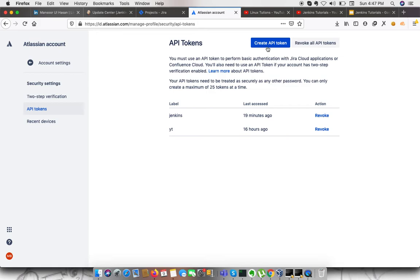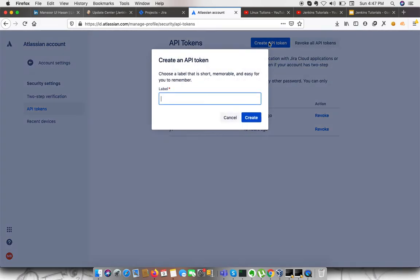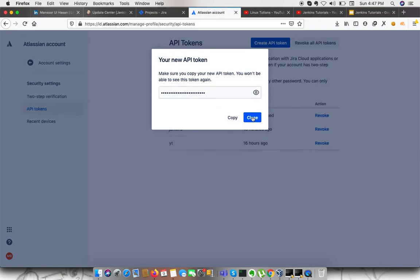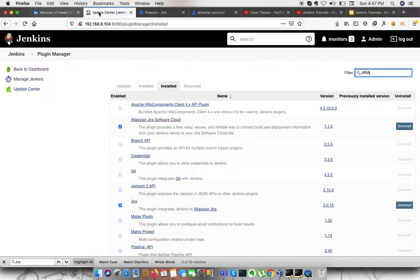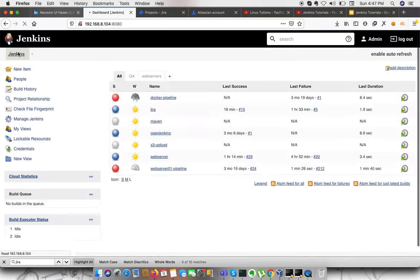From here, I can create an API token and give it a name like 'Jira Jenkins' — this is just a friendly name, you can give it any name you like. I'm going to copy it. I'm not going to reveal it because this is sensitive information. Then I need to go back to Jenkins.